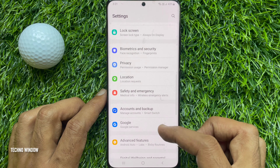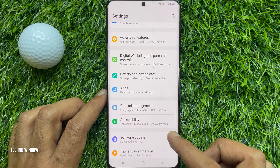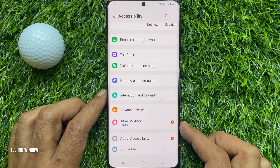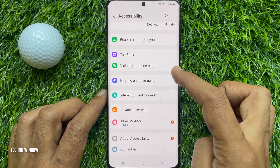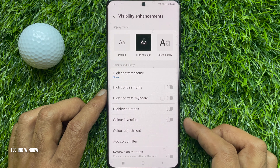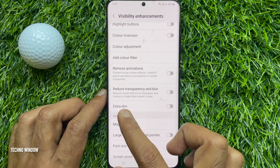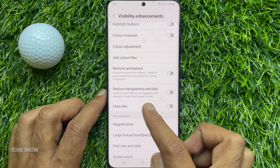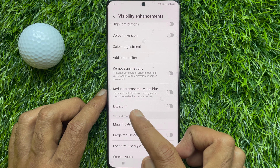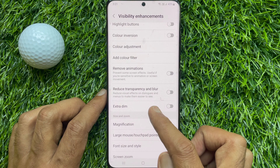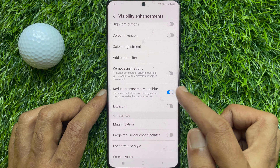In Settings, scroll down and tap Accessibility. Then tap Visibility Enhancements. Scroll down and find Reduce Transparency and Blur. Simply enable the option next to Reduce Transparency and Blur.